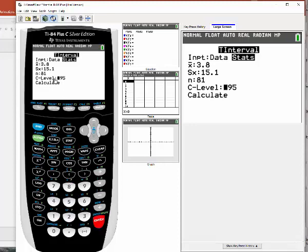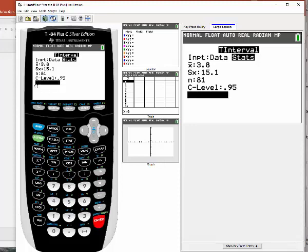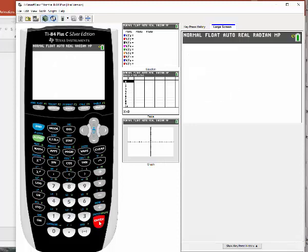Now the confidence level, C-Level, is default set to 0.95. But if I ask for a different level of confidence, like if I had asked for a 99% confidence level, you would just put 0.99 there. But since it's set for 0.95, leave that alone. So just go down to Calculate and hit enter.